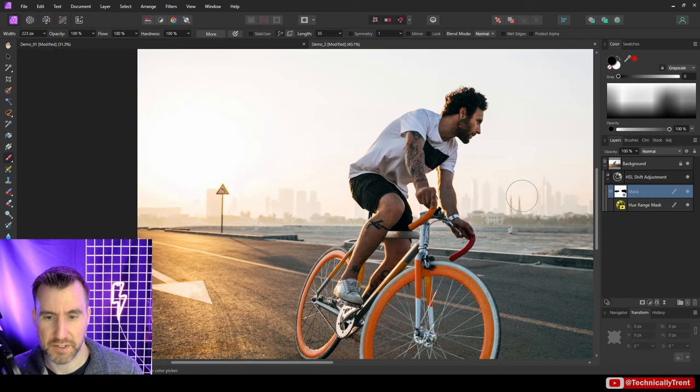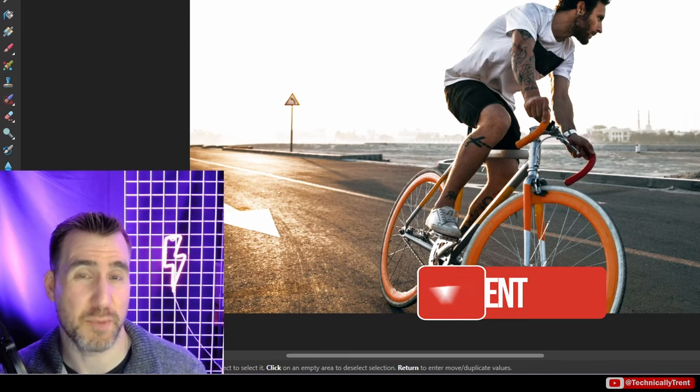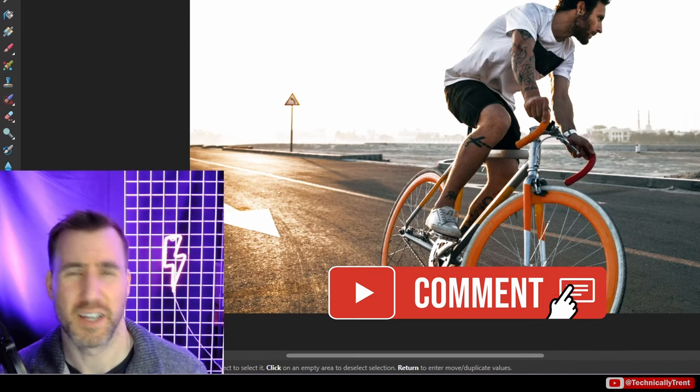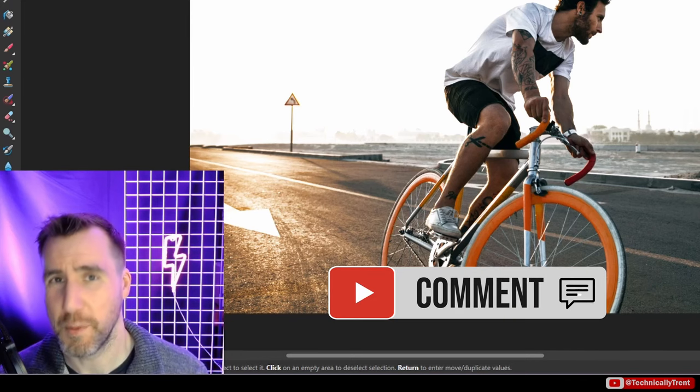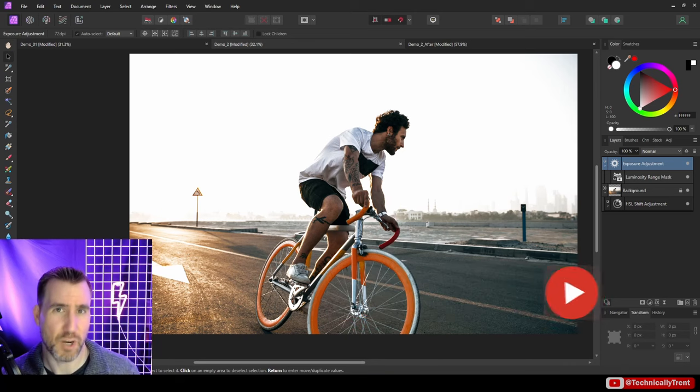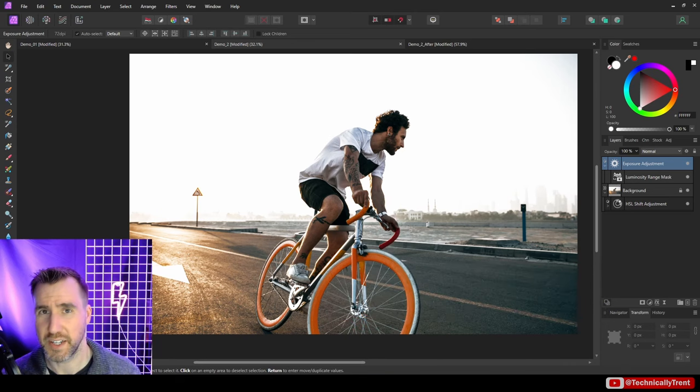If you have any questions about hue range masks, feel free to leave a comment below. Thanks for watching and see you in the next video.